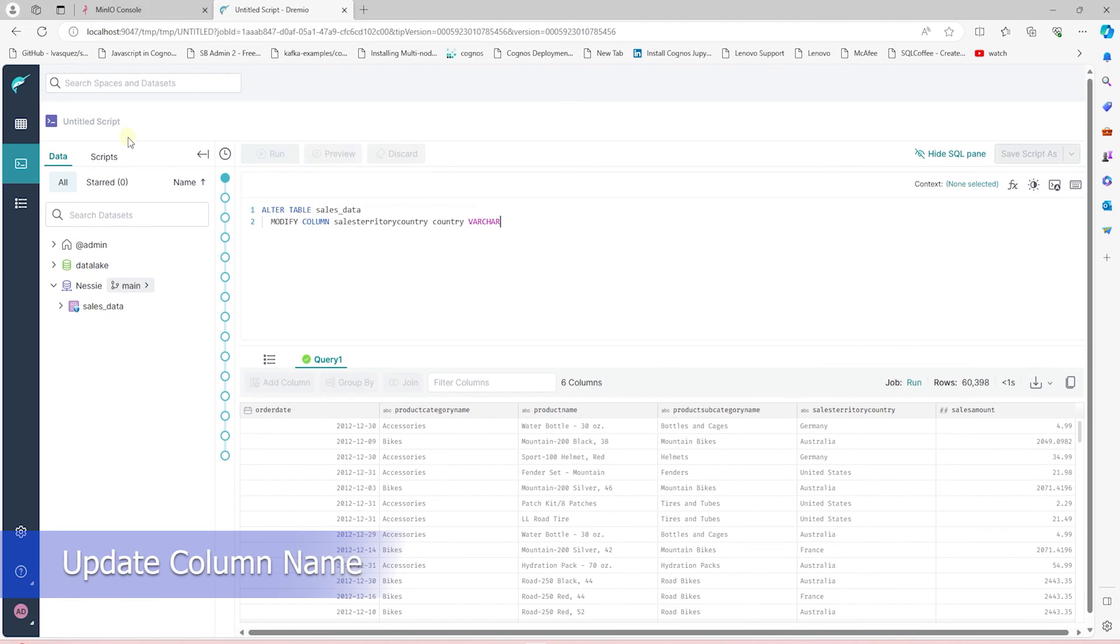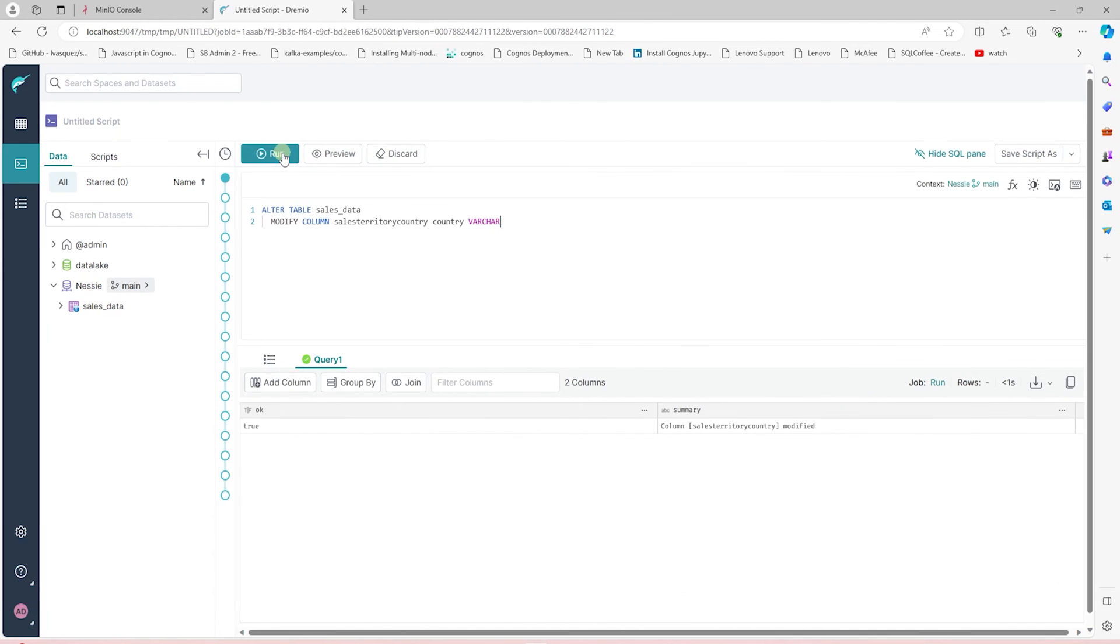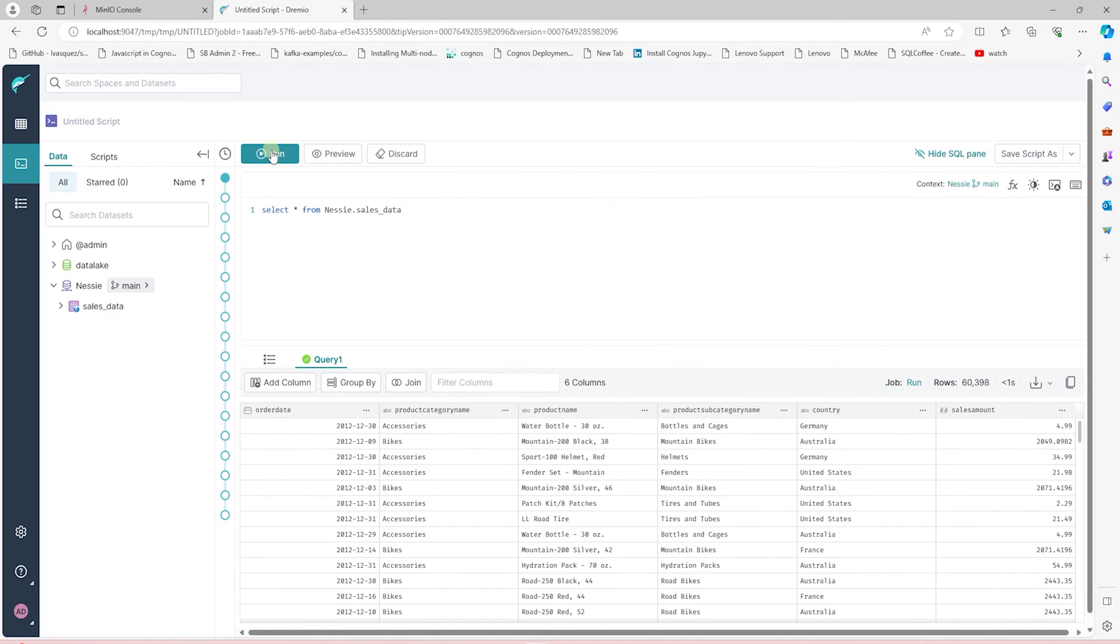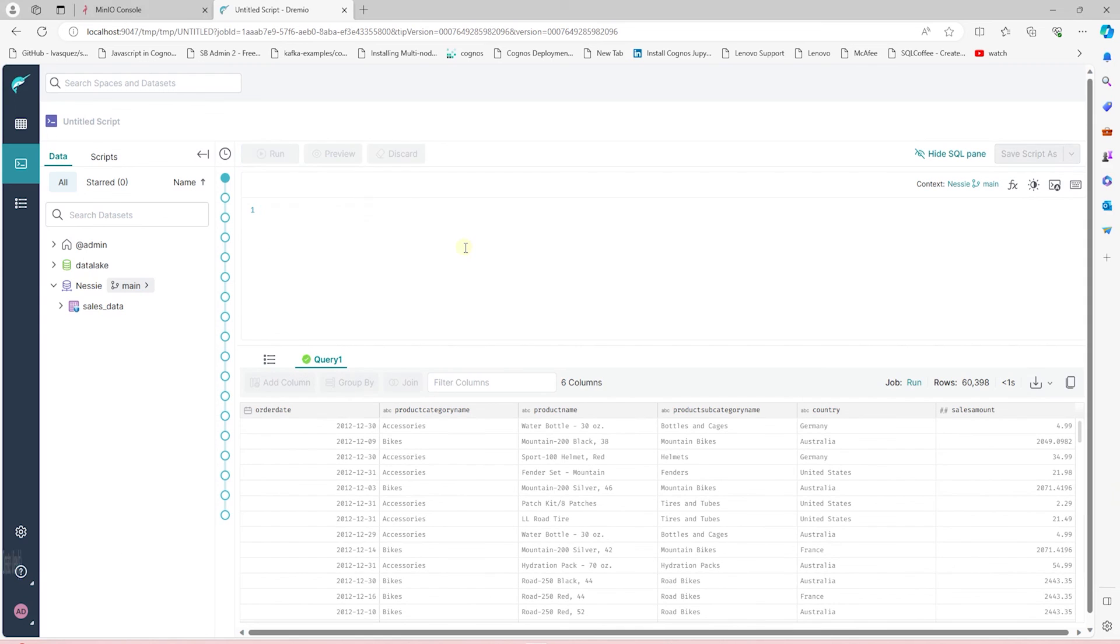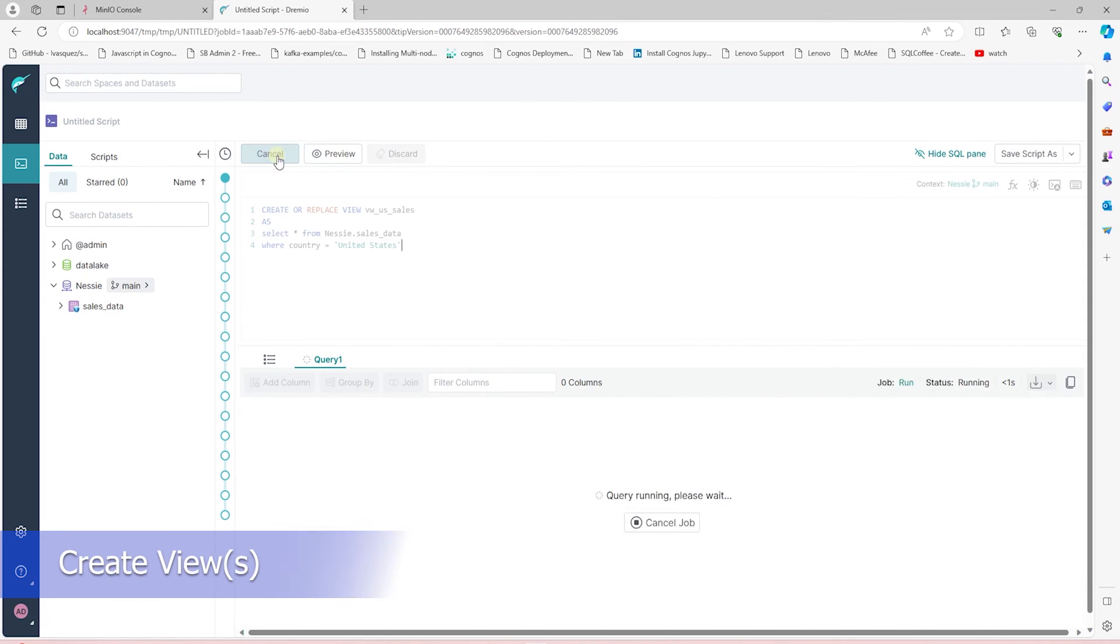We can also update the column names with an alter statement. We can also create views based on this data to target specific rows. For example, we can create a view for the US.